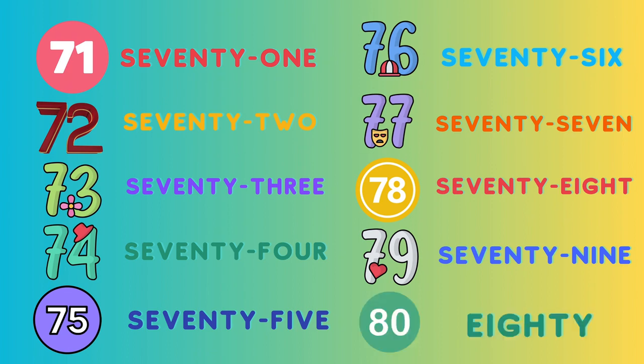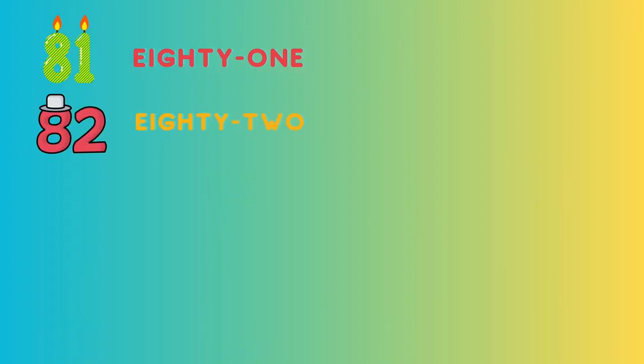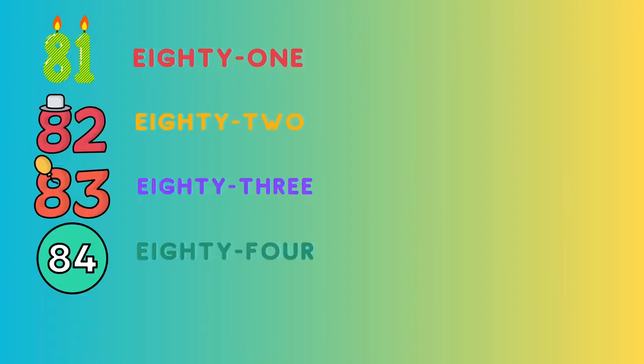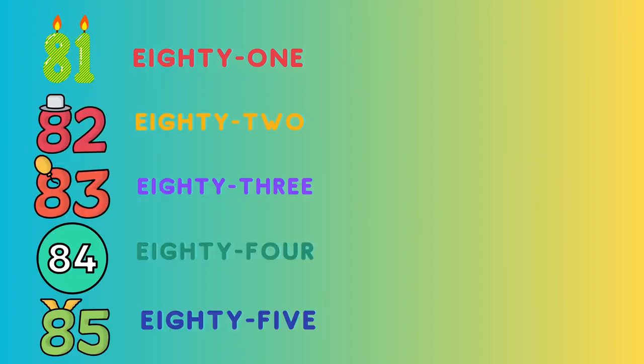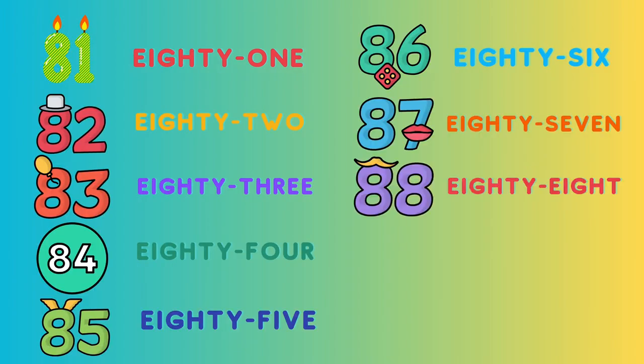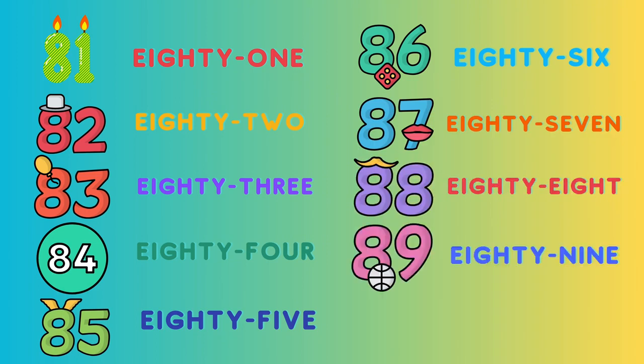81, 81, 81, 82, 83, 84, 85, 86, 87, 88, 89